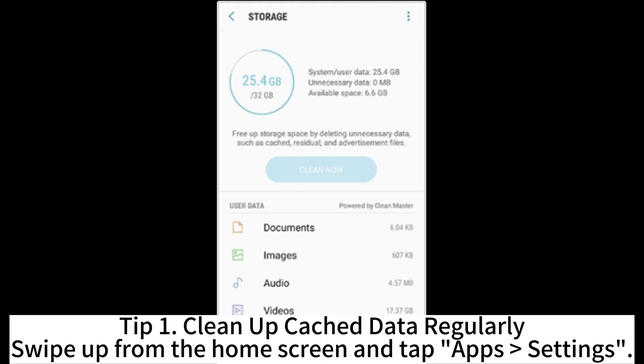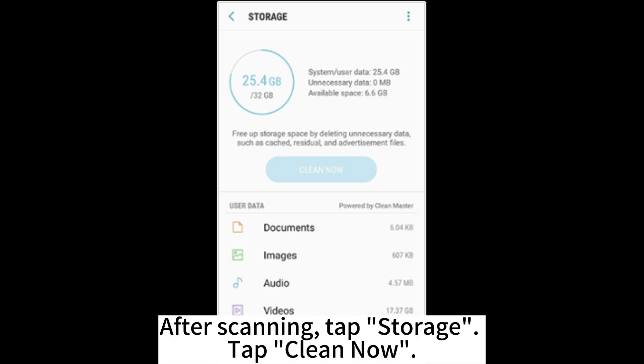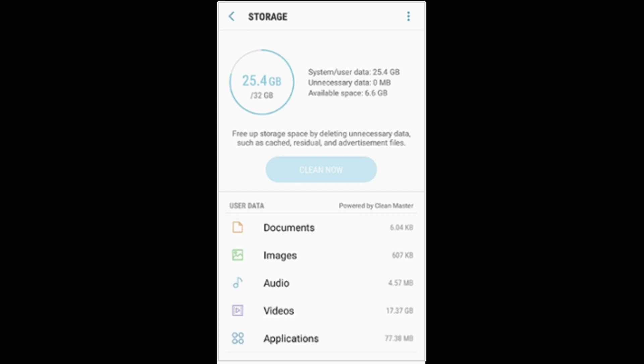Tip 1: Clean up cached data regularly. Swipe up from the home screen and tap App Settings. Tap Device Maintenance or Device Care and it will start to scan. After scanning, tap Storage, then tap Clean Now.